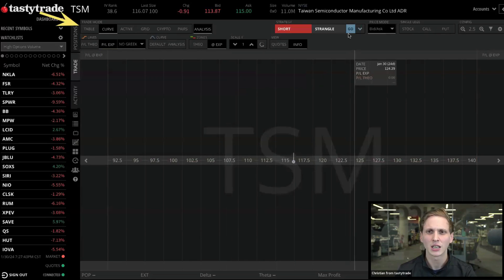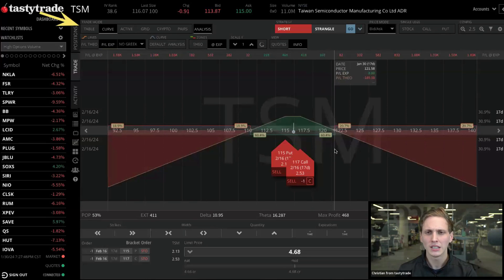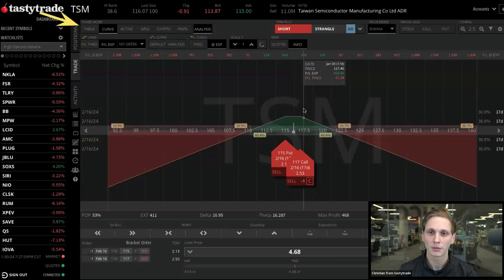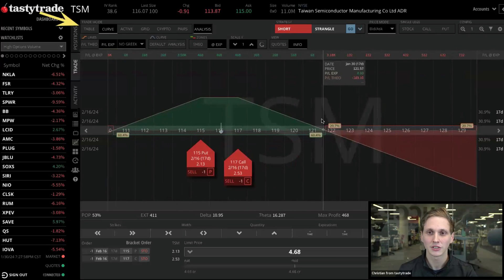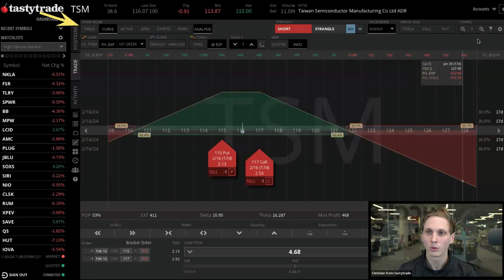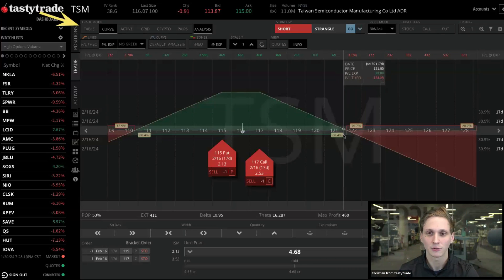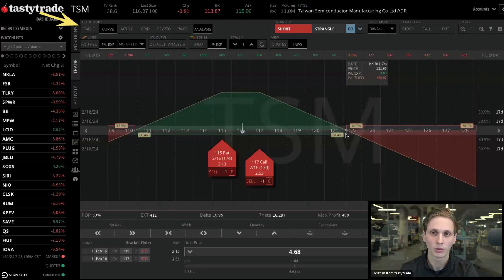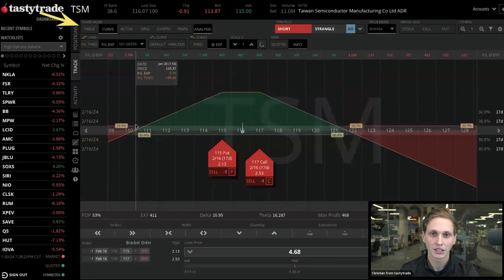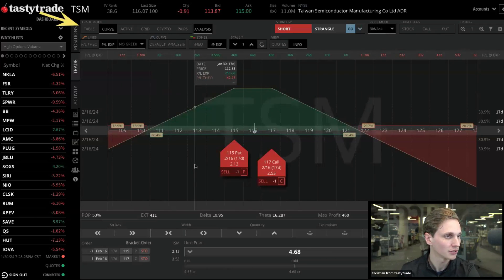Jay was asking about break-even points on this trade. The easiest way to see your break-even point is going to the P&L at expiration chart. As you're zooming in and out with your mouse wheel, you can see as we cross that x-axis from negative to positive — that's where we're seeing our break-even. For this trade in particular, our break-even is right around 121.64. That's a visual, quick way to see your break-even point.